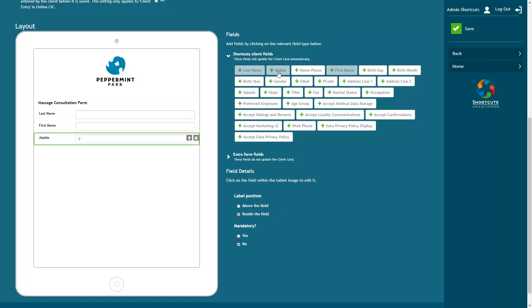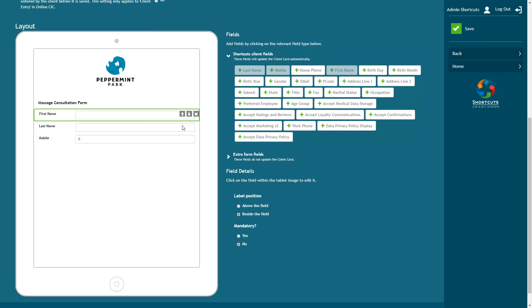Click on an item in the form layout to select it. You can change the order of the fields by clicking the arrow buttons. And if you need to remove an item, just click on the X icon. Here you can choose whether you want the field label to be positioned above or beside the field. You can also specify whether or not this is a mandatory field.